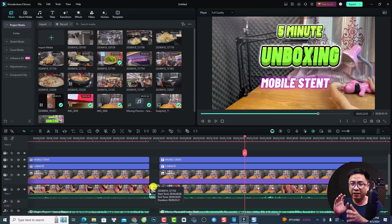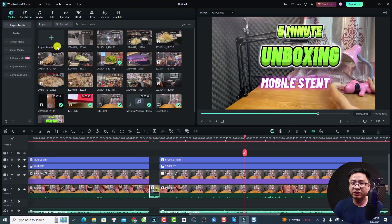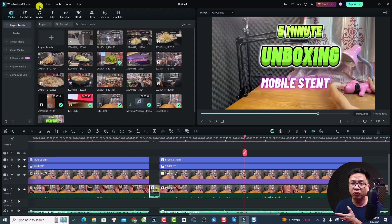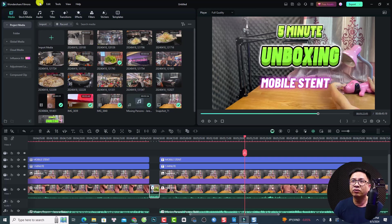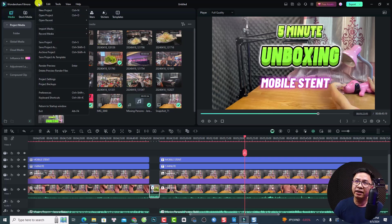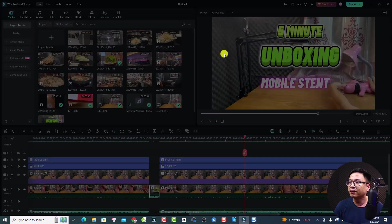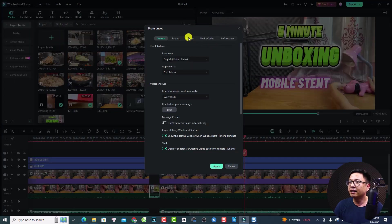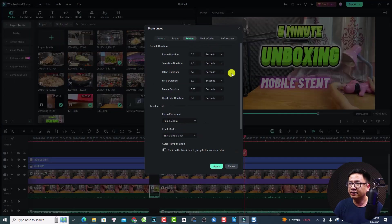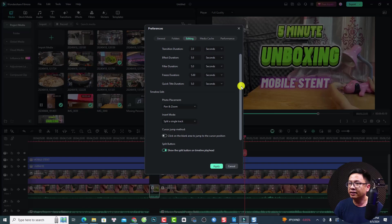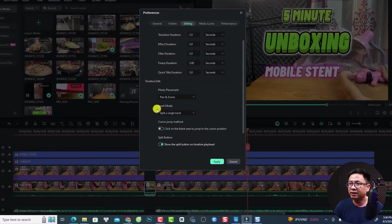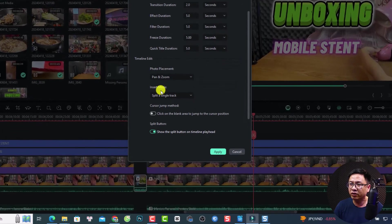By the way, do not forget to check the preference setting here because we have an insert mode in the preference setting. Okay, so if you want to check it, you want to go to file and then select preferences and then select editing. So you see here at the editing tab, we see the insert mode here.